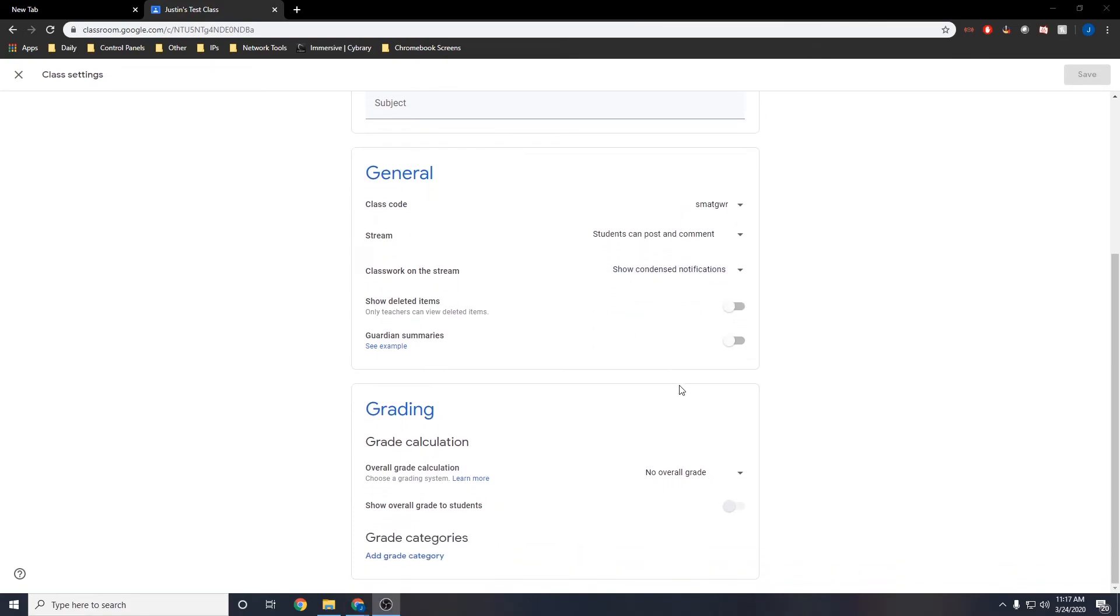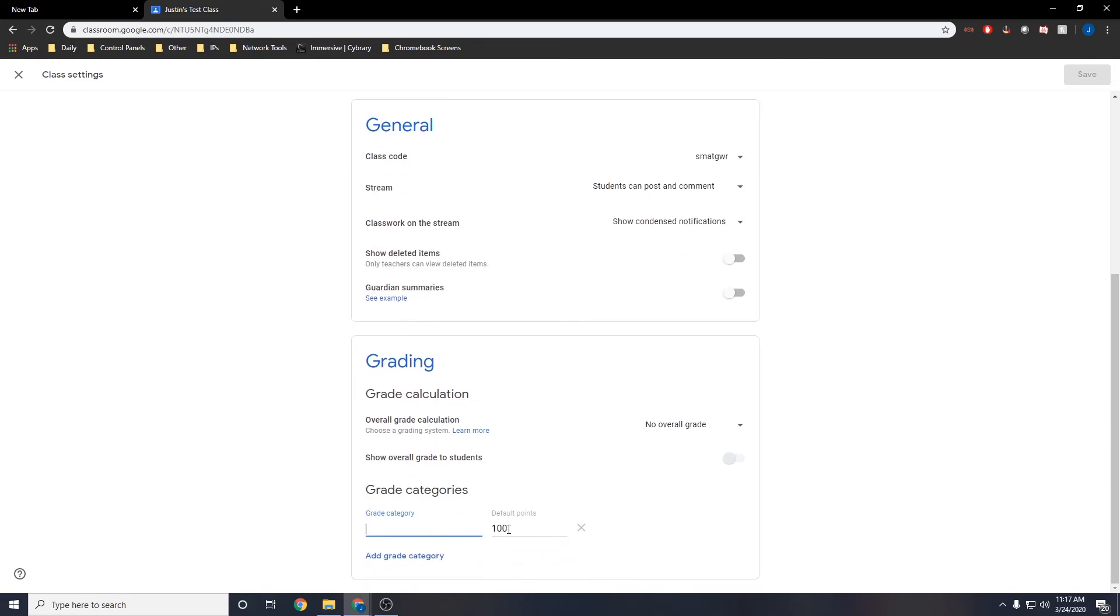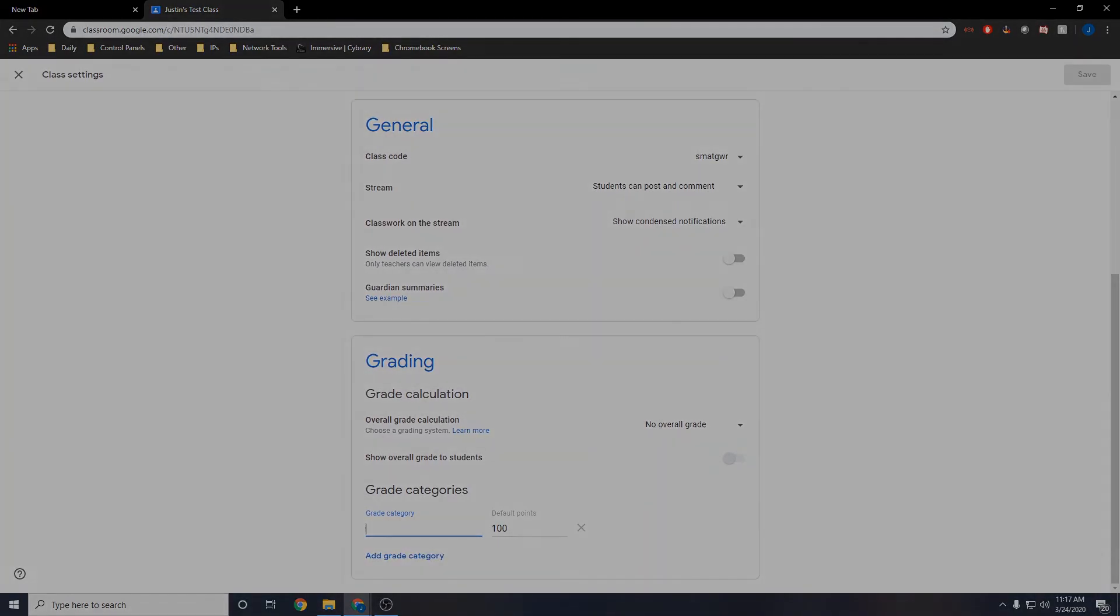You can also determine how your grades are calculated, whether or not students see their grades, as well as create grade categories. Thanks for watching!